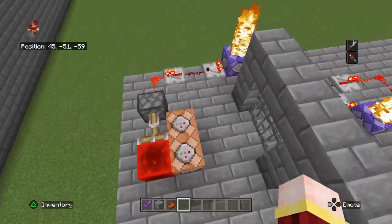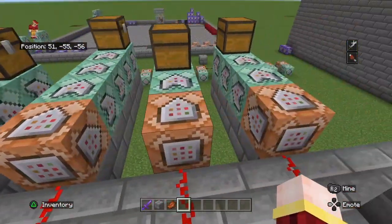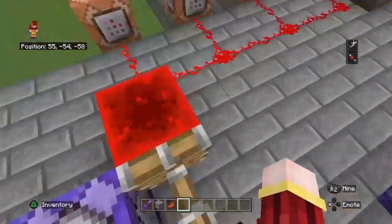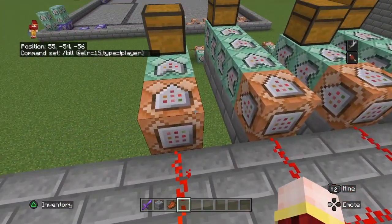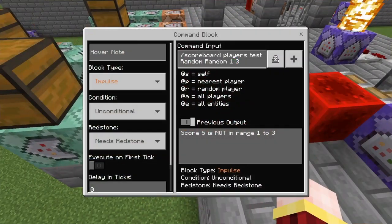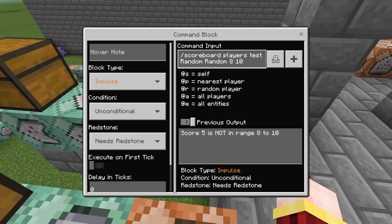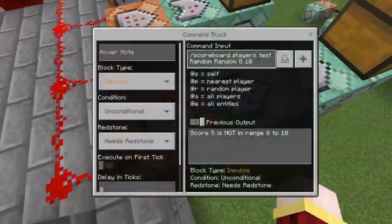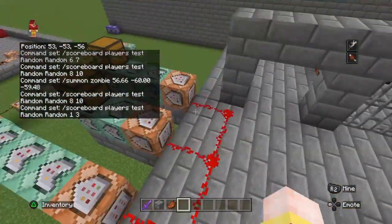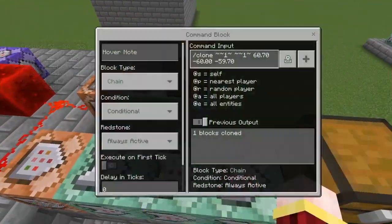I'll be showing you how that works. This is the number generator. This detects when a player is near and activates this. This just kills the mobs. And right here, this tests if the random number generator is in a range of one to three; this one is four to five, six to seven, and eight to ten. Obviously, the eight-to-ten one and the one-to-three one are going to be more common because they have a 30% chance of happening, while these ones only have a 20% chance of happening. And there's different loot here, as seen by the clone command.